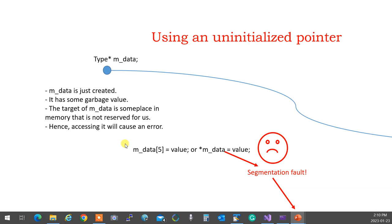So when you are creating, when you actually create a pointer for dynamic memory allocation, you should be careful not to use it. Because if you use it, it becomes what we call an uninitialized pointer assignment. And therefore, it's going to crash, and you're going to have a segmentation fault.